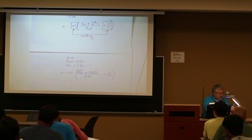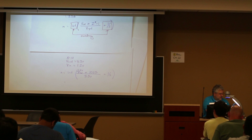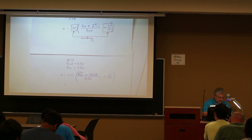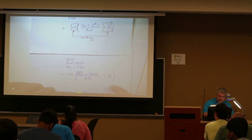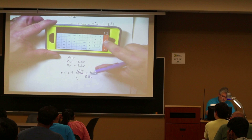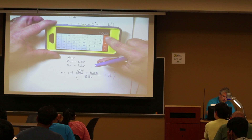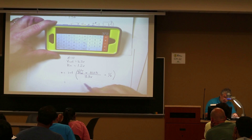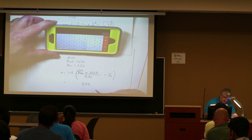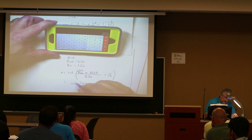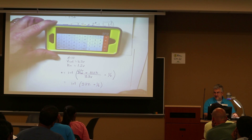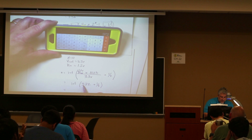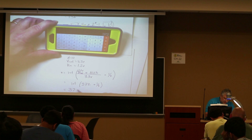This is when I pull out my calculator — I should have probably done this beforehand. Simply put, 1.2 times 1023 divided by 3.3 is equal to exactly... 372. But we still have the integer plus one half, so we're going to end up with 372.5, take the integer, and our final answer is going to be 372.